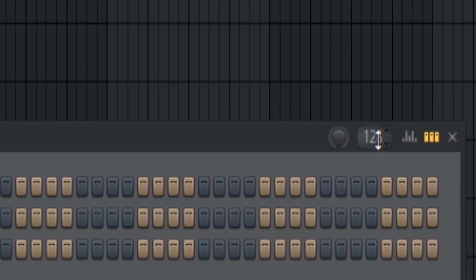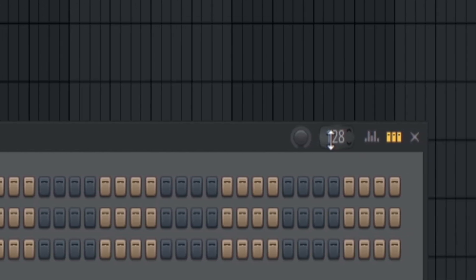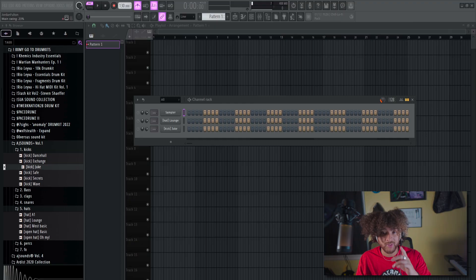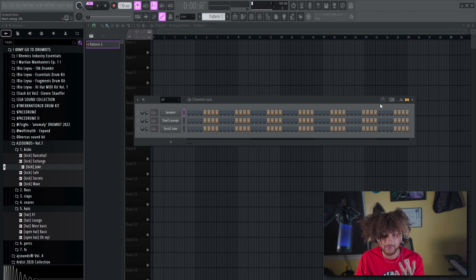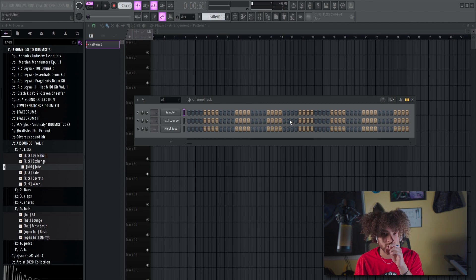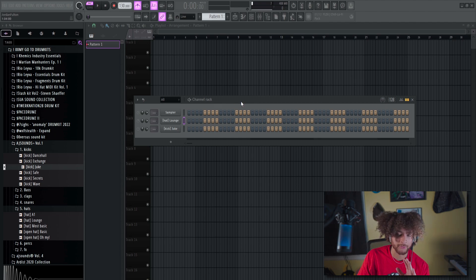Next to that checkbox we just used, we have a swing knob. This is going to make things sound a little off time the more you increase it, but that's actually a pretty good thing if you're going for something that has a little more swing and bounce to it. Just make sure you test it out, listen, and adjust.